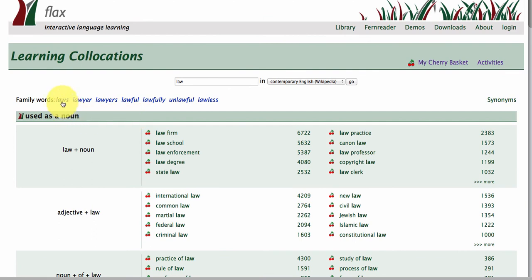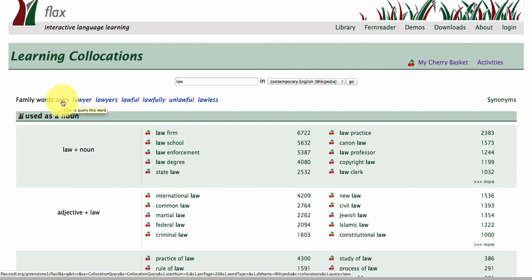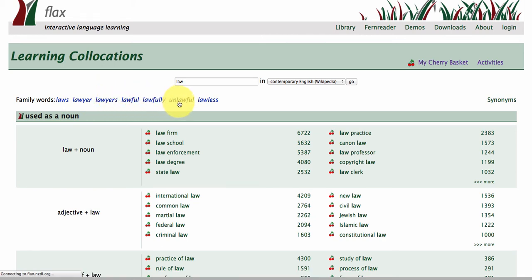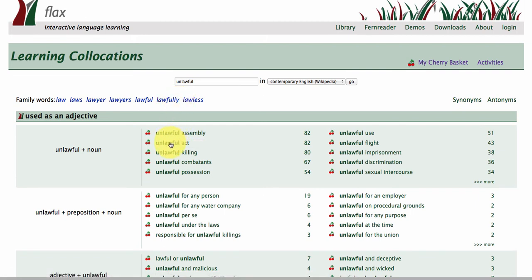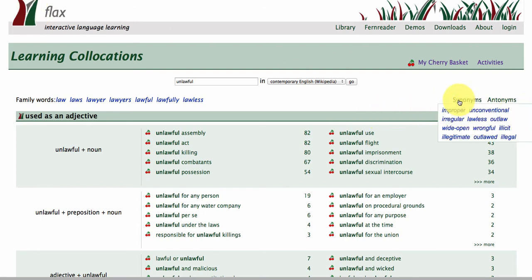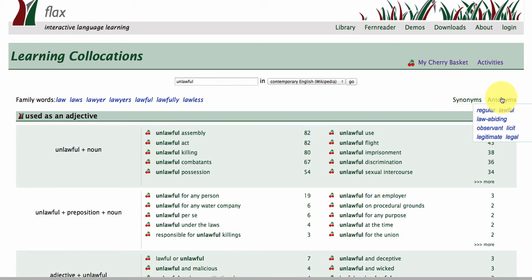At the top we have family words or derivatives: laws, lawyer, lawyers, lawful, unlawful — all of these are hyperlinked as well. So 'unlawful assembly' is a very nice collocation, as is 'unlawful use'. We also have synonyms — improper, unconventional — and antonyms: regular, lawful, law-abiding, observant, licit, legitimate, legal.